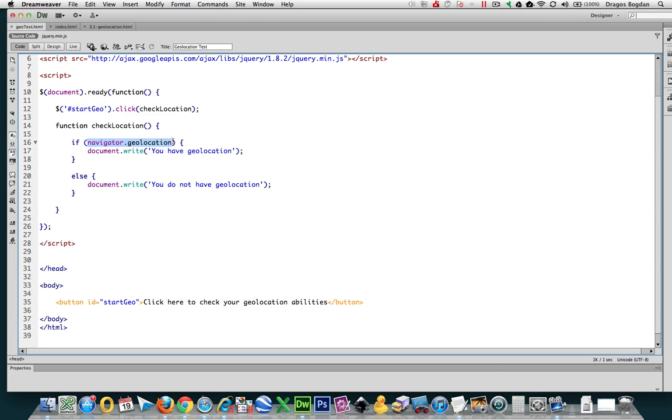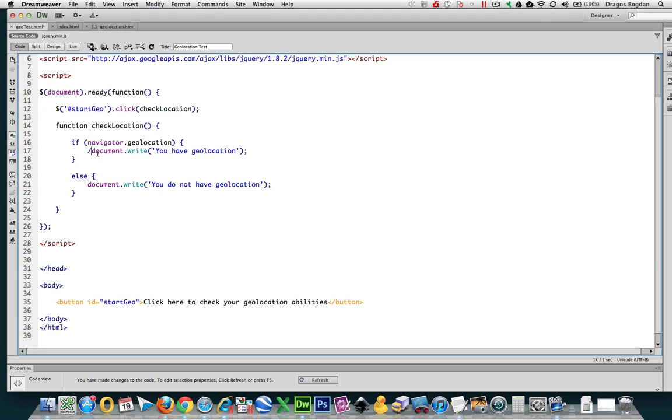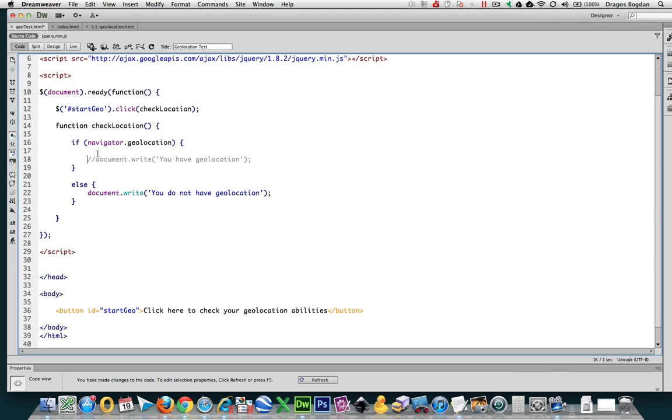So let's start by setting up our script to do that. First, I'm going to just comment out this document write on the if statement because I don't need that. And I'm going to start digging into, well, essentially I need to get to the latitude and longitude values.